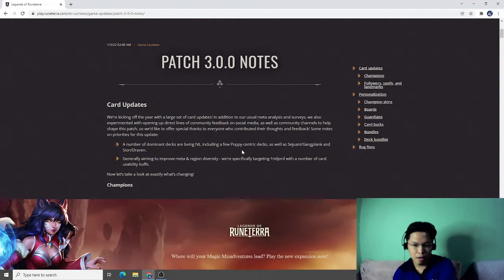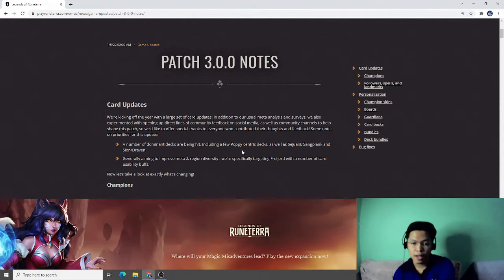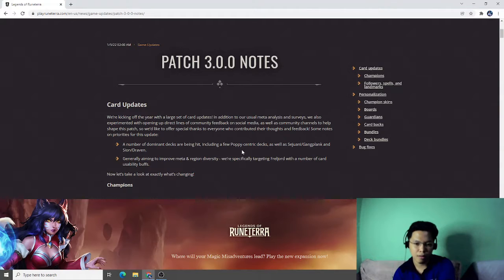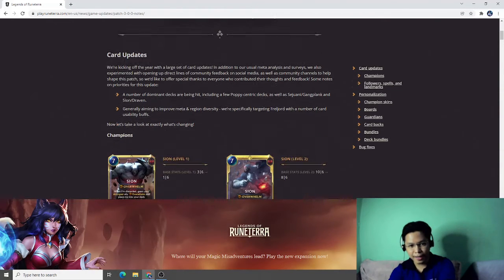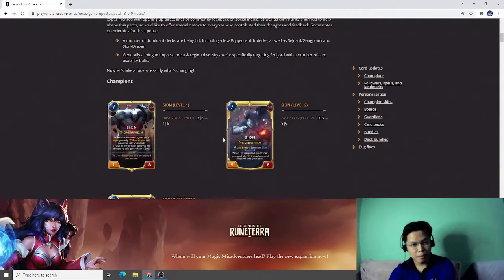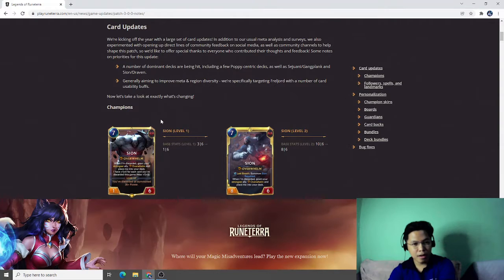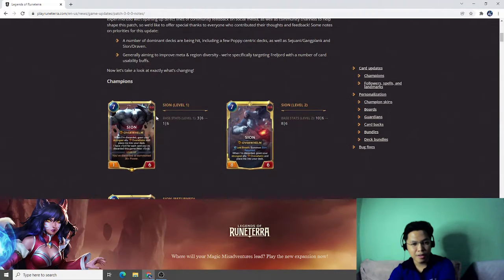They are especially buffing Freljord with a number of card and usability buffs. Wow. Let's see, it is very exciting. Now let's take a look at exactly what is changing. Champions.